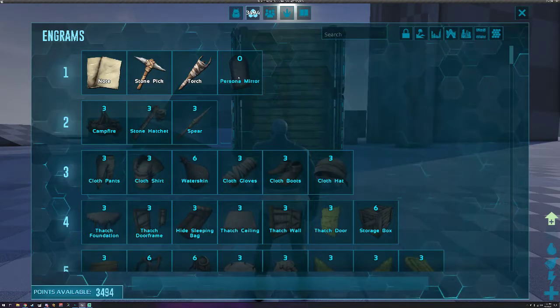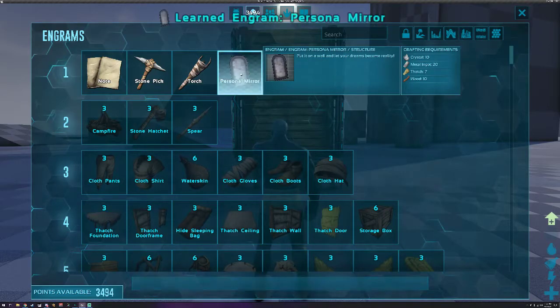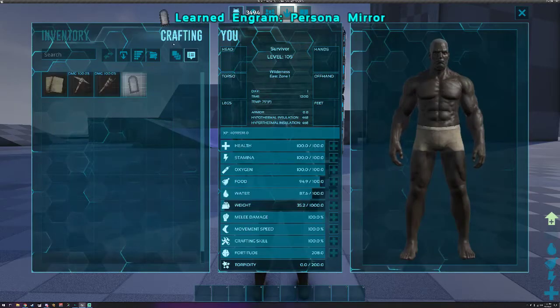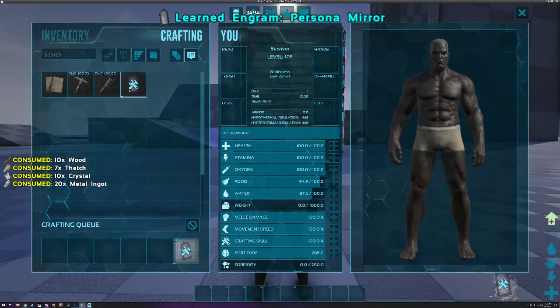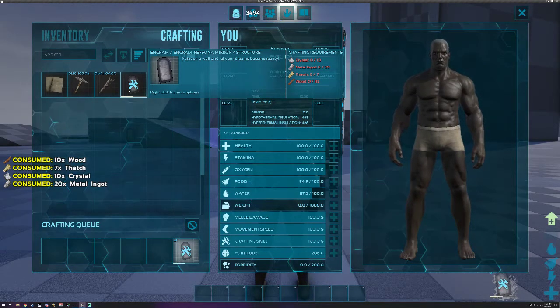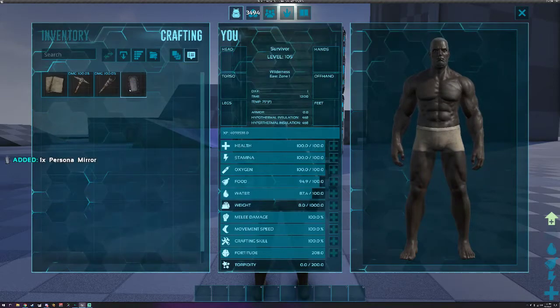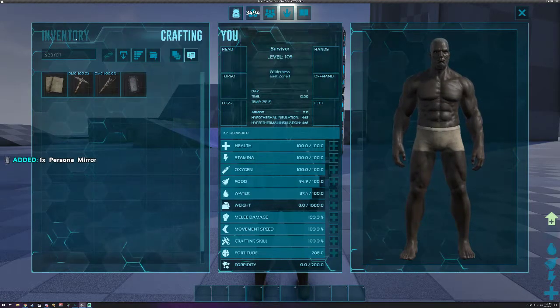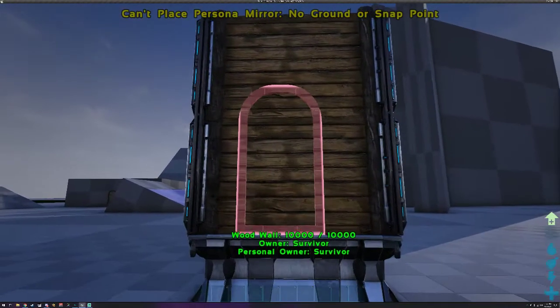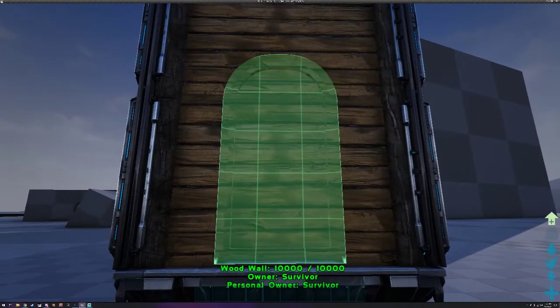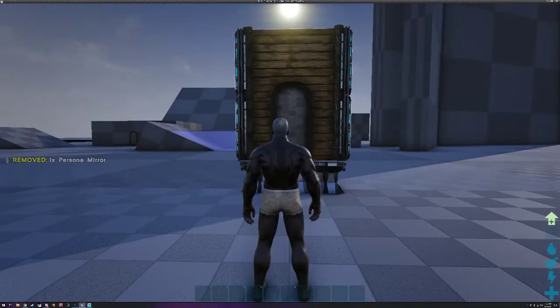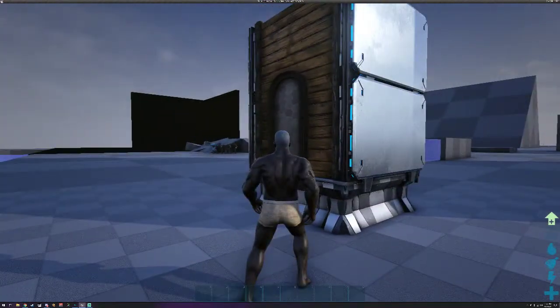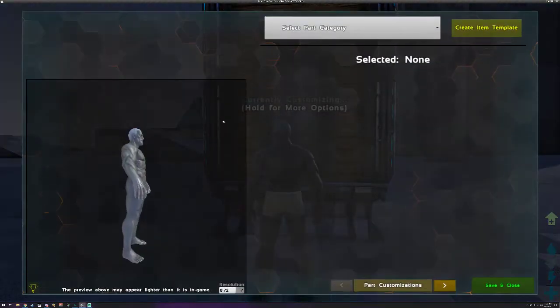First when you spawn in, go to your engrams and look at level one. You will have the persona mirror you can go and learn that for zero. Once you get the required materials you can go ahead and craft it. It's not too bad and of course you can change the requirements via INI.